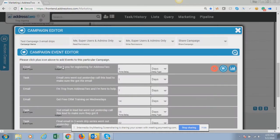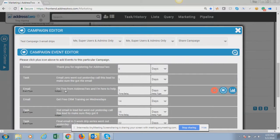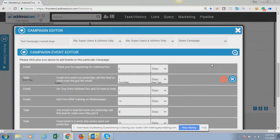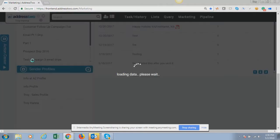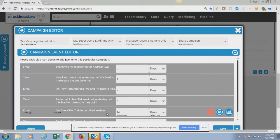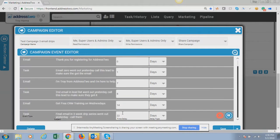Now you can see the full workflow: the first thing that happens when I trigger a campaign is immediately they get the email. The next day I get a task on my task dashboard to call them. Seven days later they get another email, and the next day — day eight — I get a task to call that lead. Two weeks later they get another email, and the next day — technically day 15 — I get a task to call that lead. That's how to set up a workflow inside your drips.